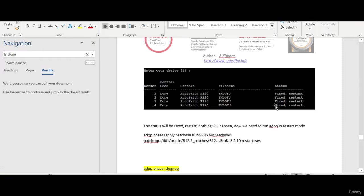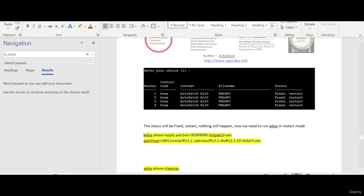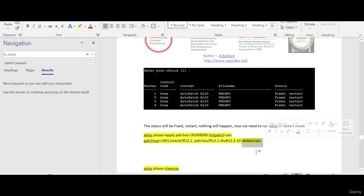That will do nothing unless you run ADOP again with restart equals yes. Restart equals yes means you want to start from the place where it stopped. If you don't give that again it will tell you fail. If you want to continue from where it stopped, that's why we need to say restart equals yes.